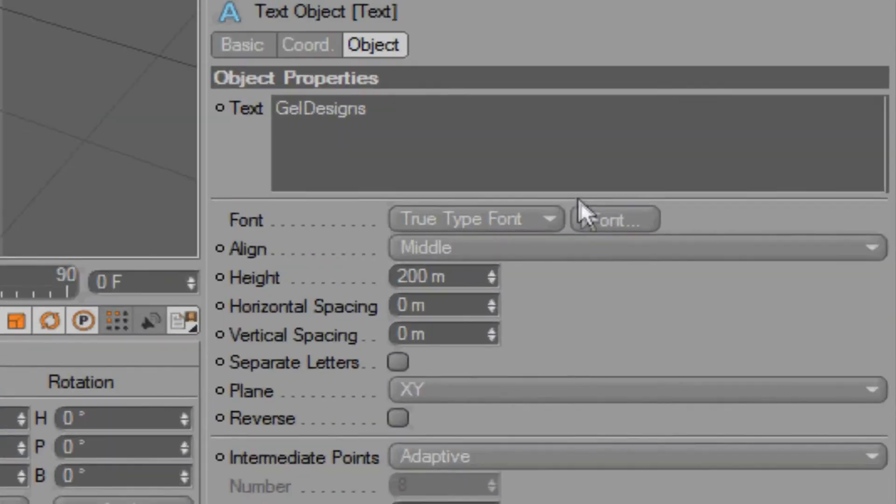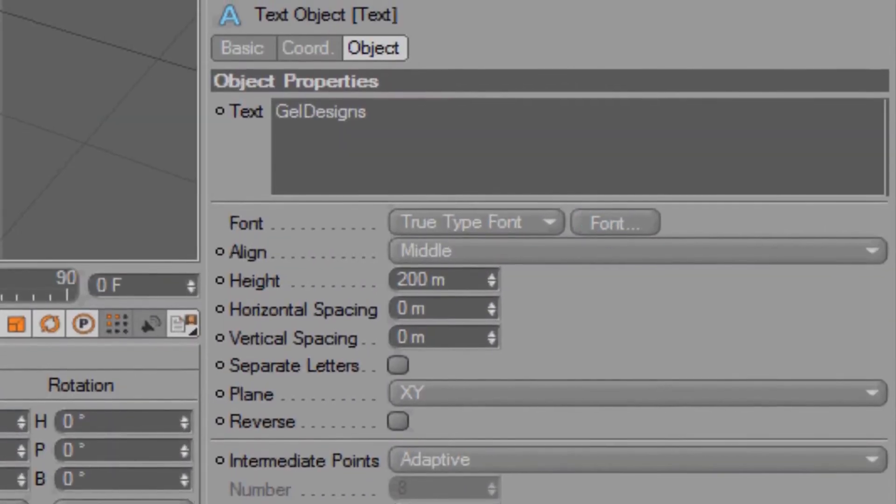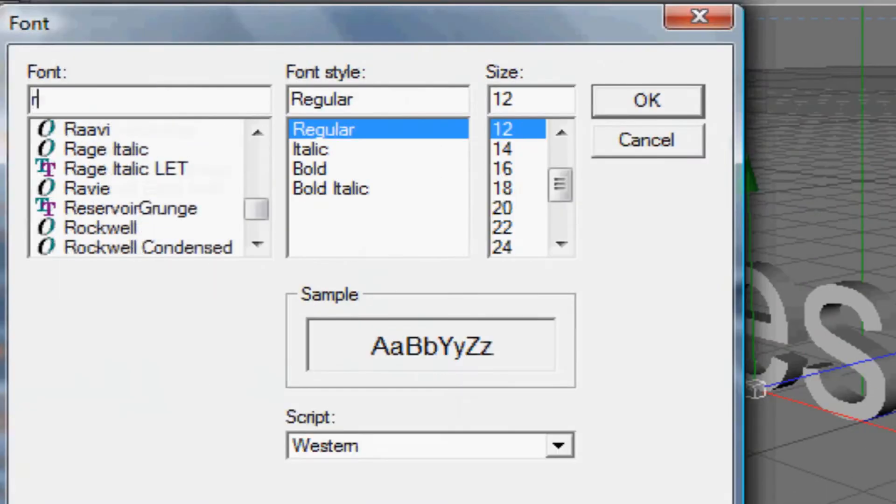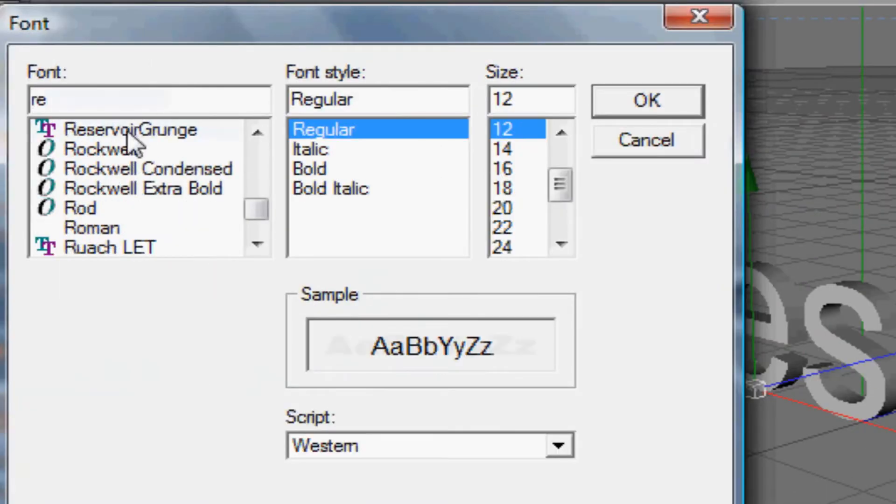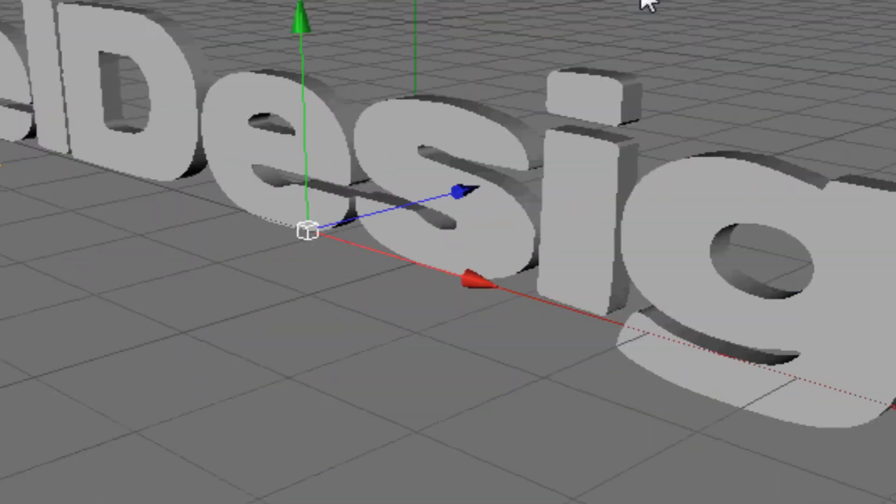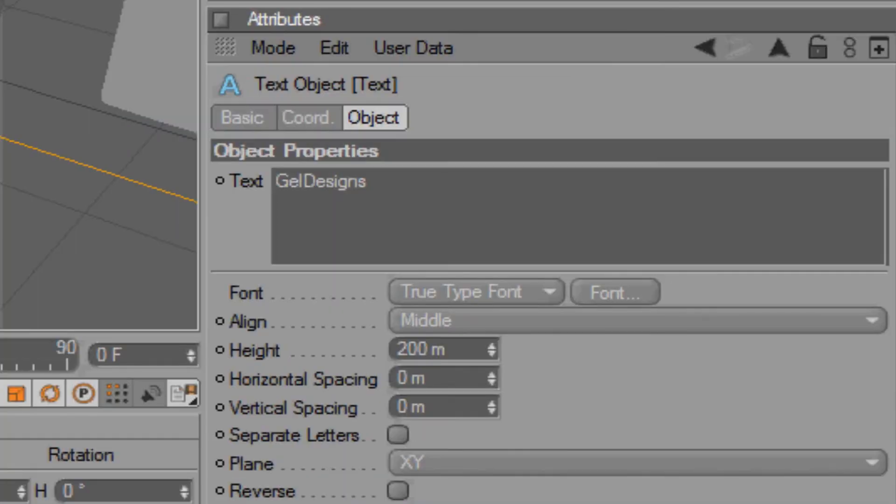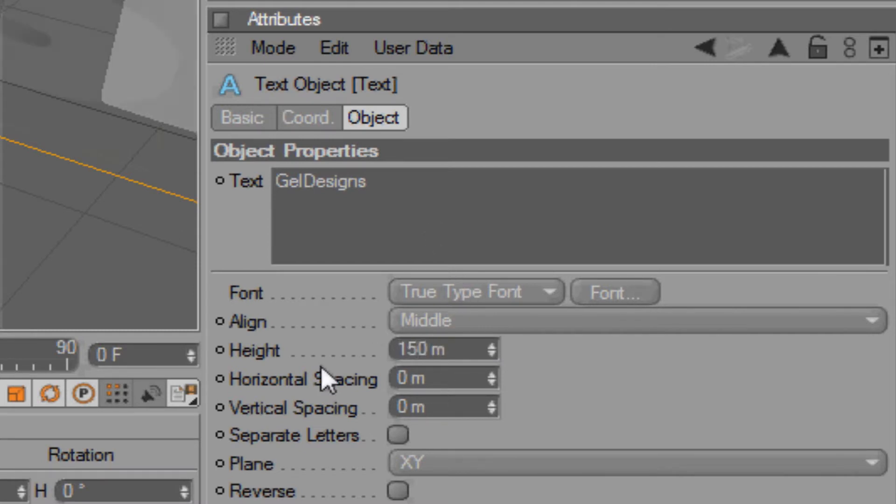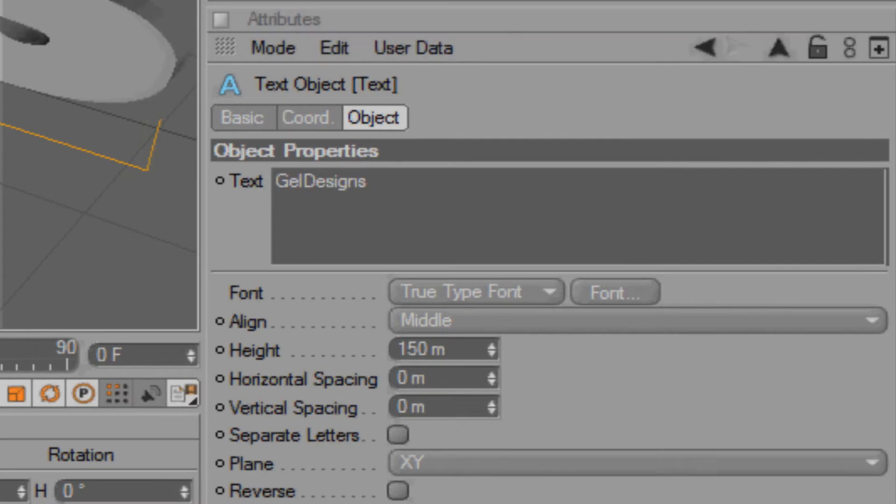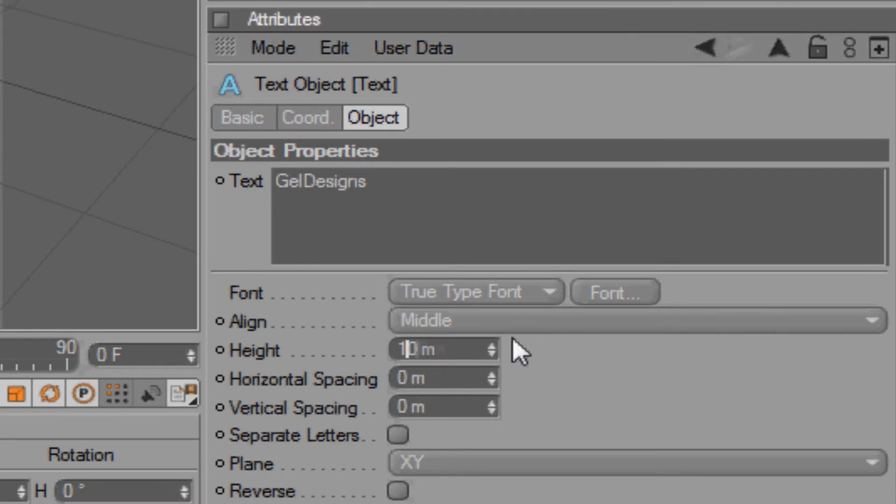I'm just going to change the font. It's a bit too big, so I'm just going to change the height to 150. That's a bit too big. Change it to about 120 - that's good for me.